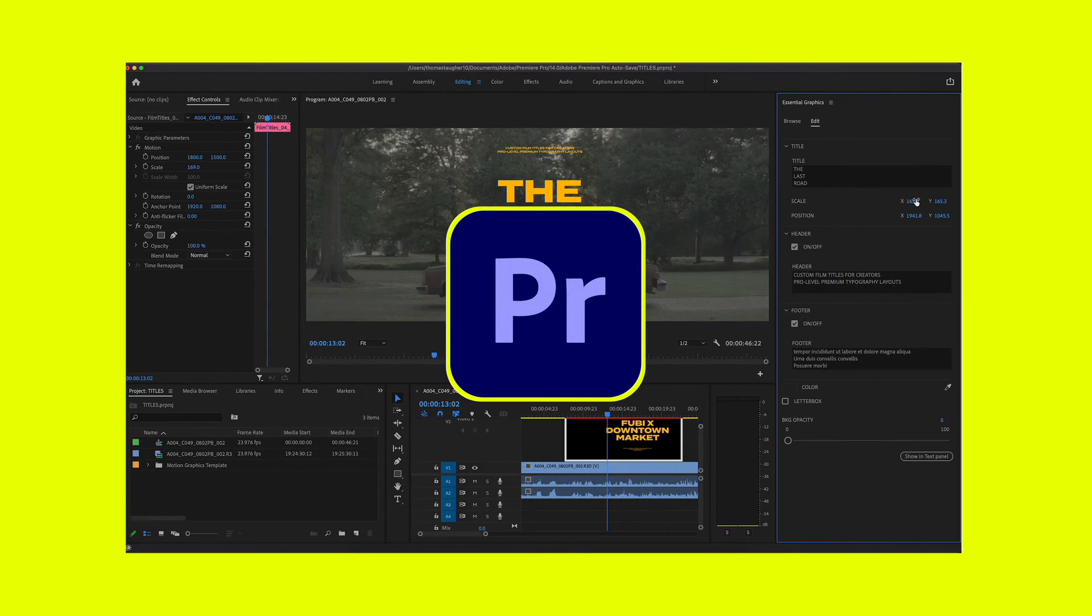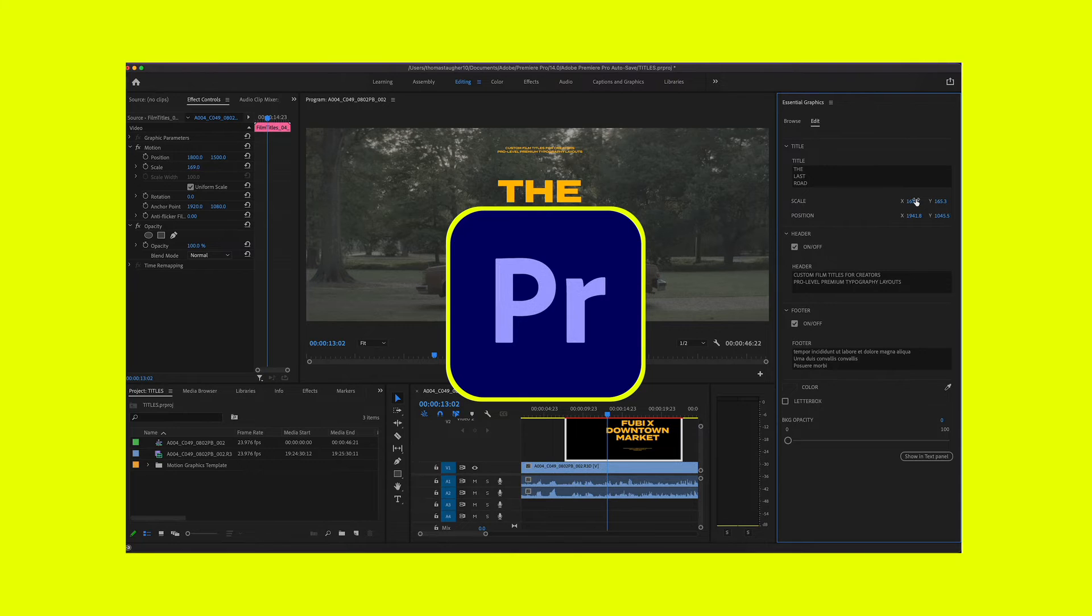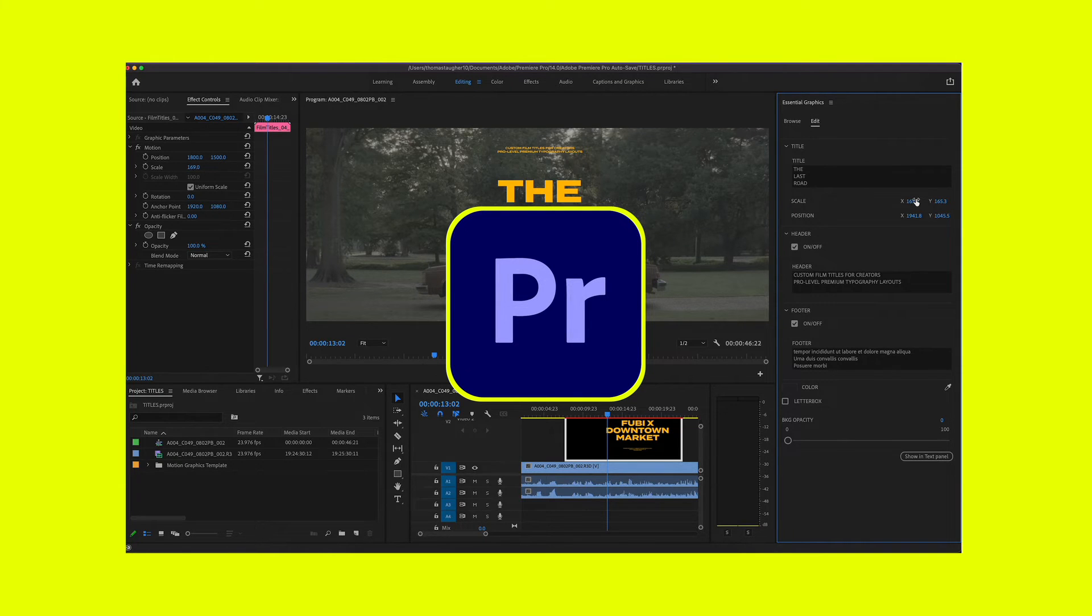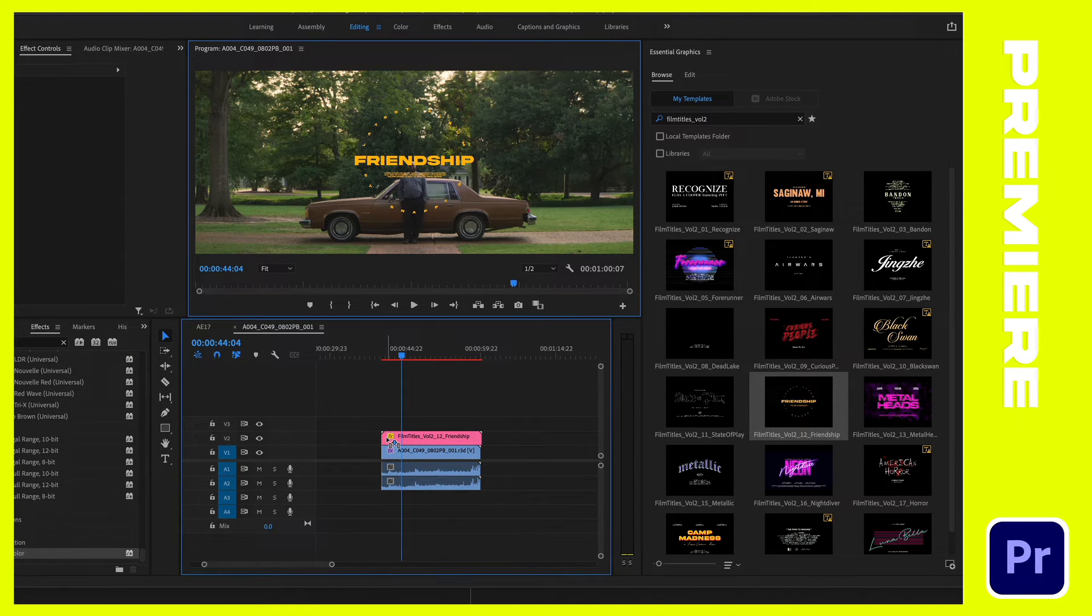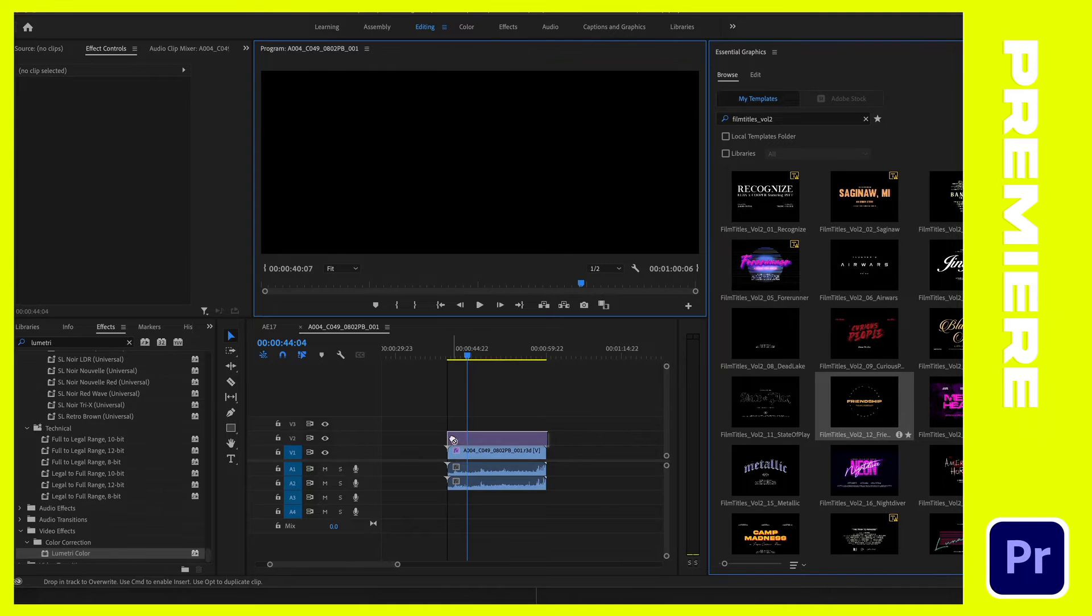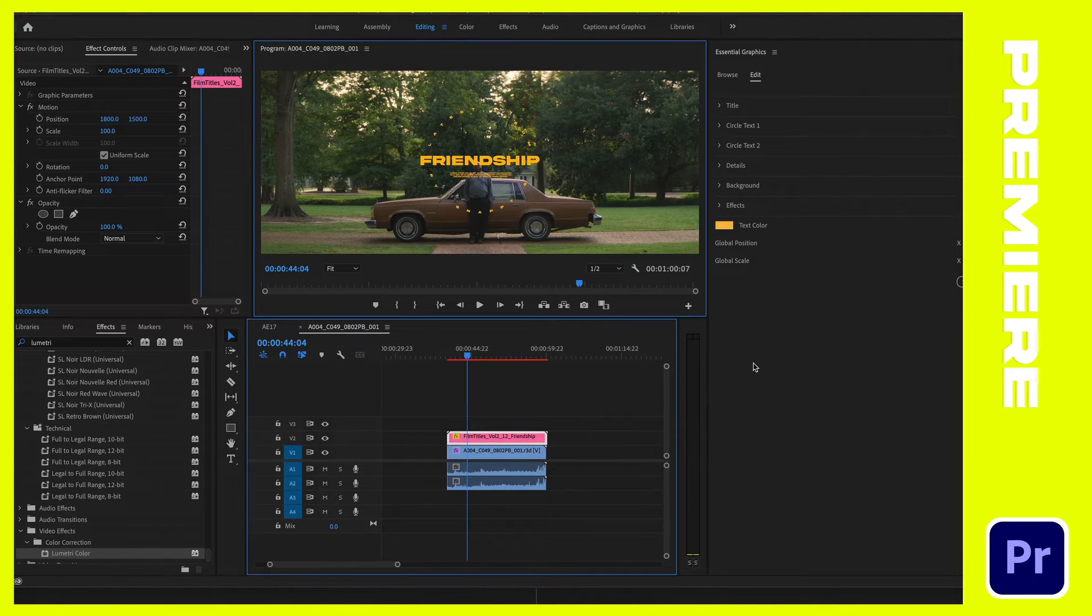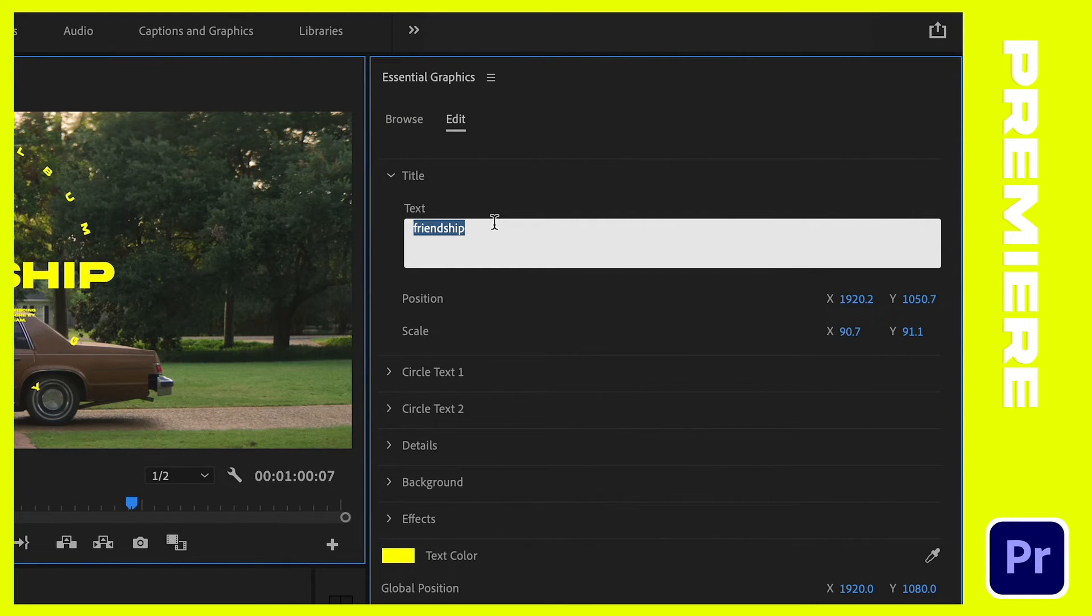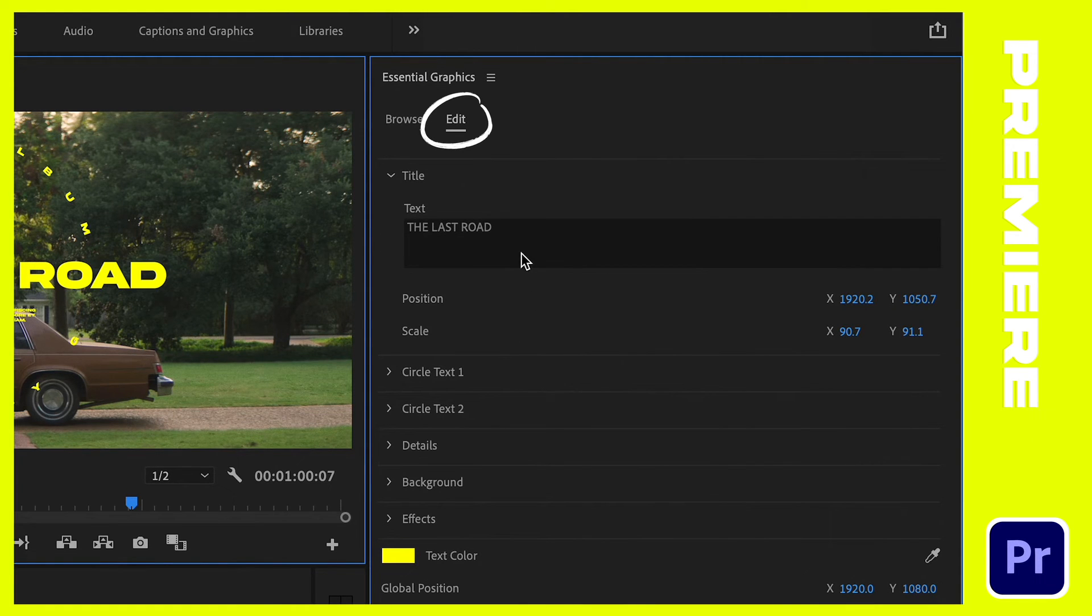I just want to take a quick moment and walk you through some additional effects and parameters that are very unique to film titles volume two. And these were actually not really shown or highlighted in the initial tutorial included with this product. So yeah, there's just a quick bonus video, letting you know that these effects and parameters exist. Much like you would be editing and using any of our title packs, the browse section of the essential graphics panel is where you're going to find and select the title you want to use.